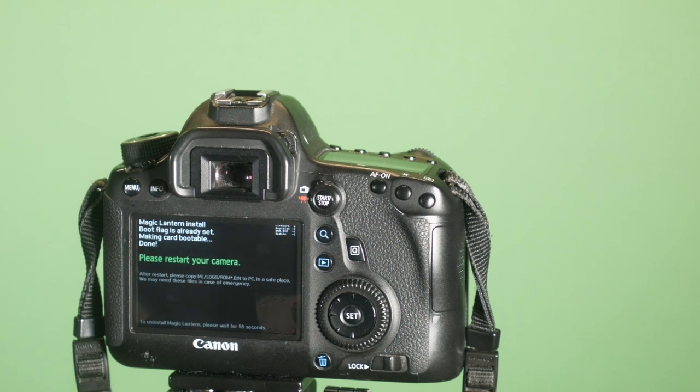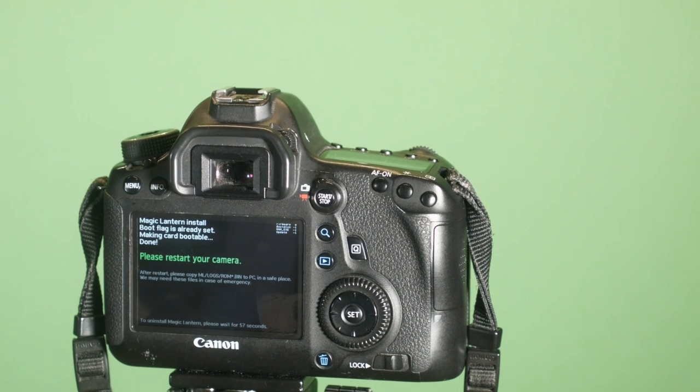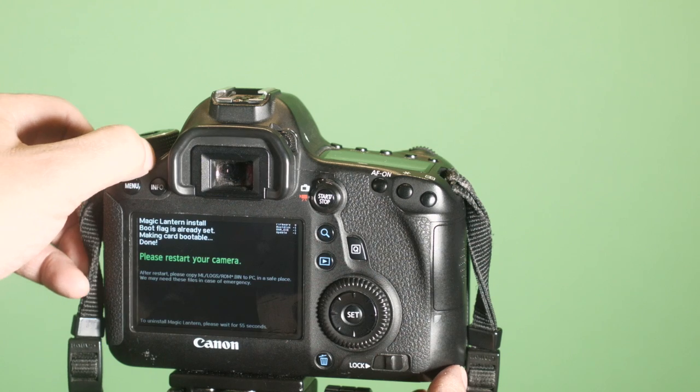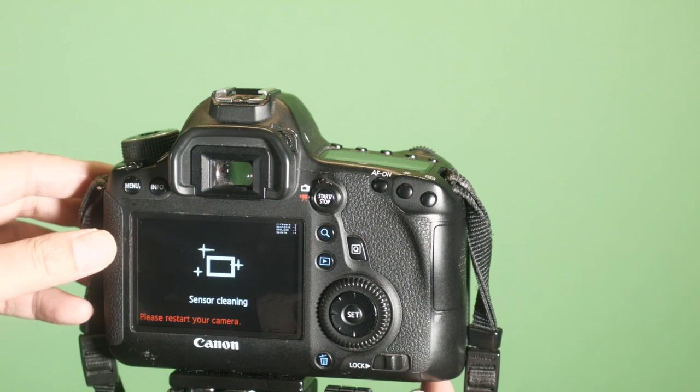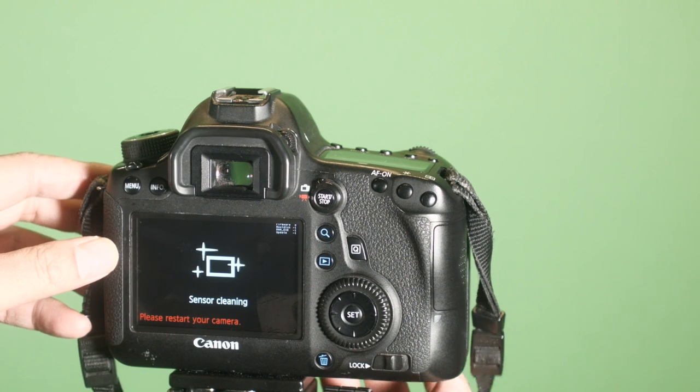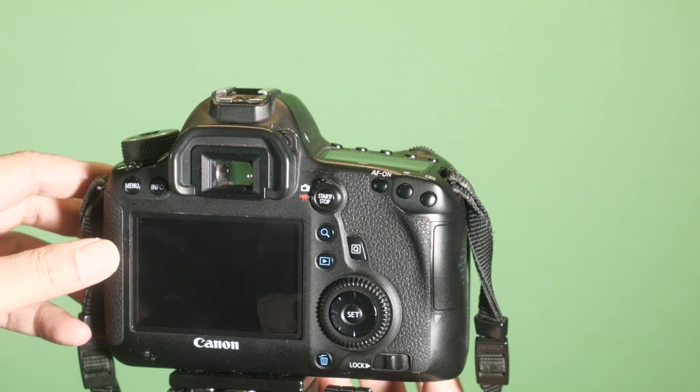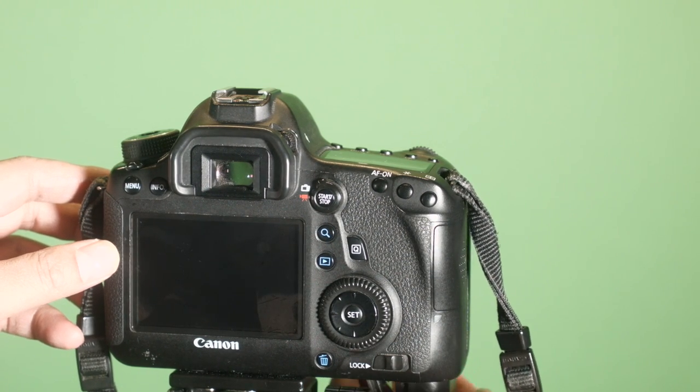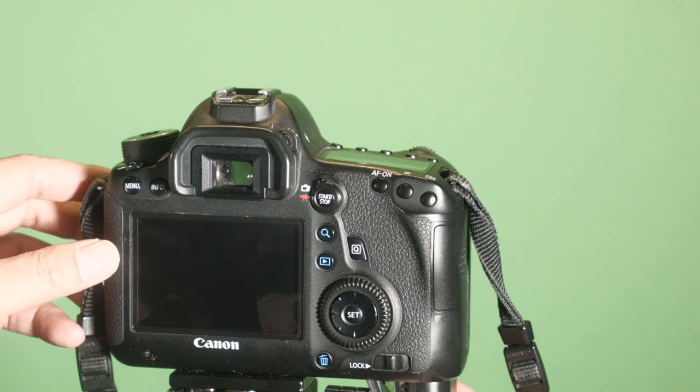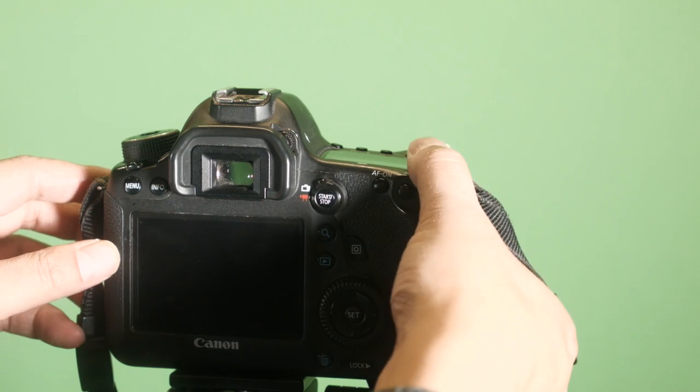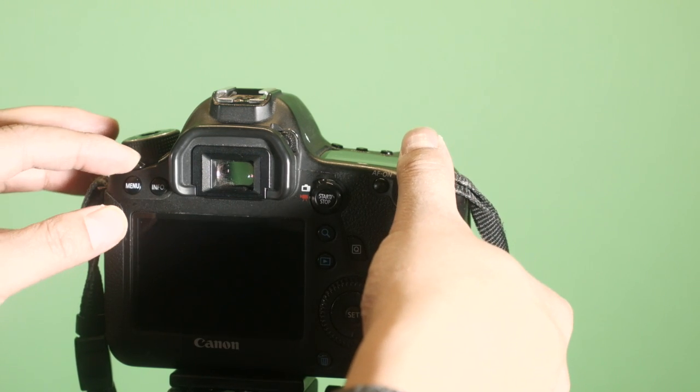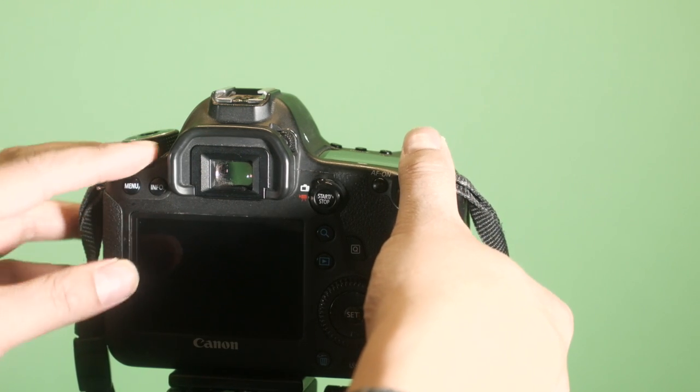Once you get the message to restart your camera, turn it off and then pop the battery out, and then turn it back on.